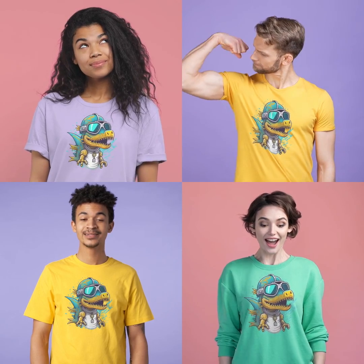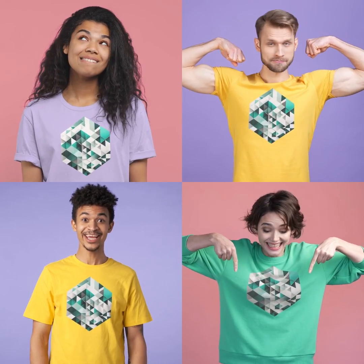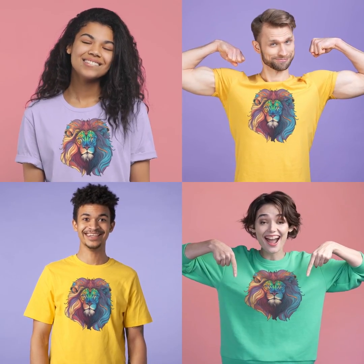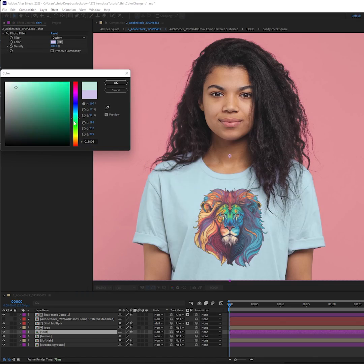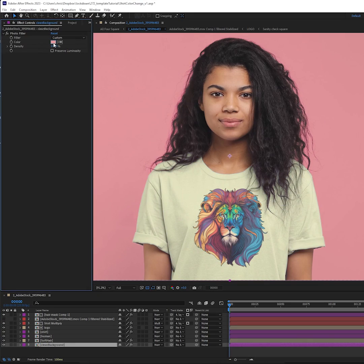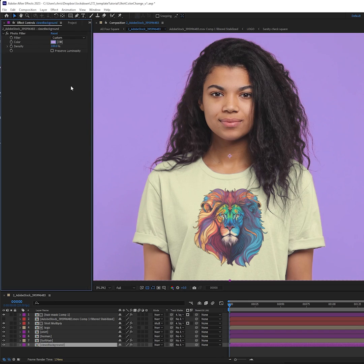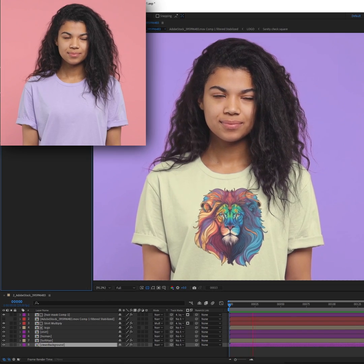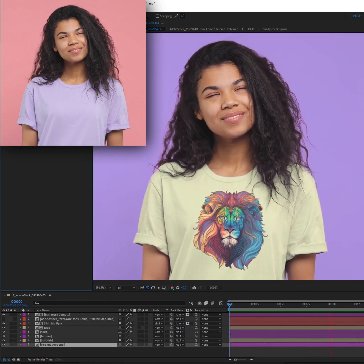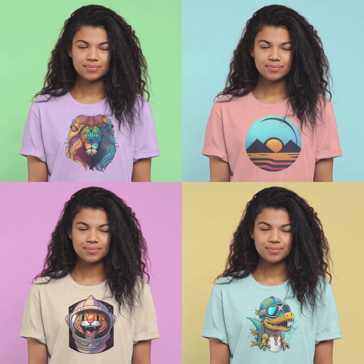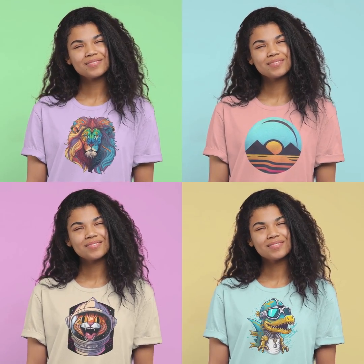In this toolkit we have four shots and we can change the logo on each of them to whatever we want. We can also change the shirt color and the background color. Let's have a quick overview of the techniques to make this possible.